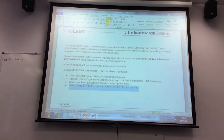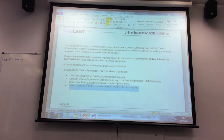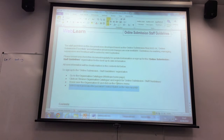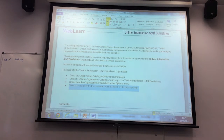There was a question about grouping by timetable in WebLearn for large modules with more than 80 students. We don't have that ability at the moment. We're thinking of putting in a change request with Blackboard, as the previous system did have that ability. We're prioritizing getting submission data and marks transfer working first — we have a limited number of staff and can only do so much.